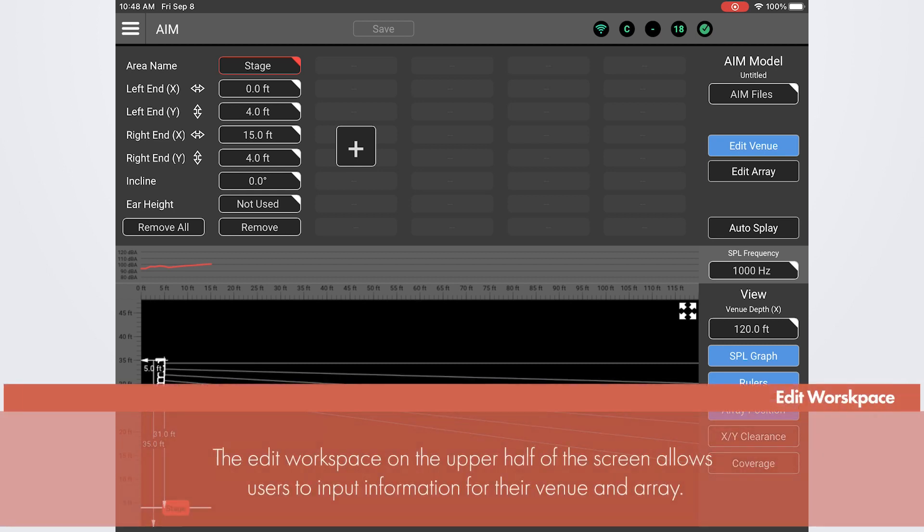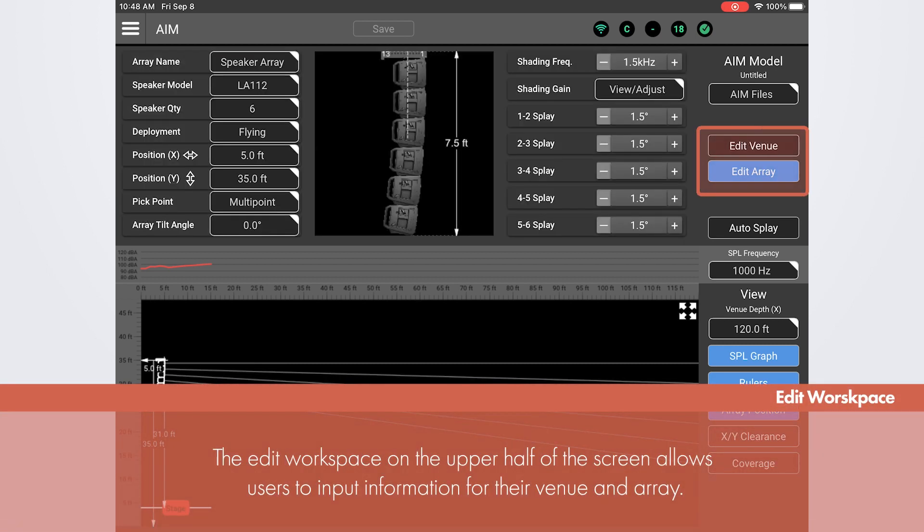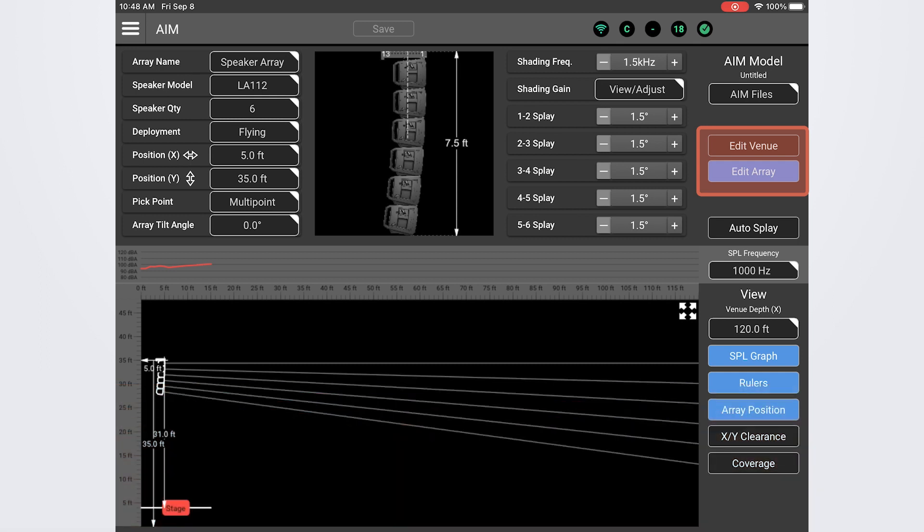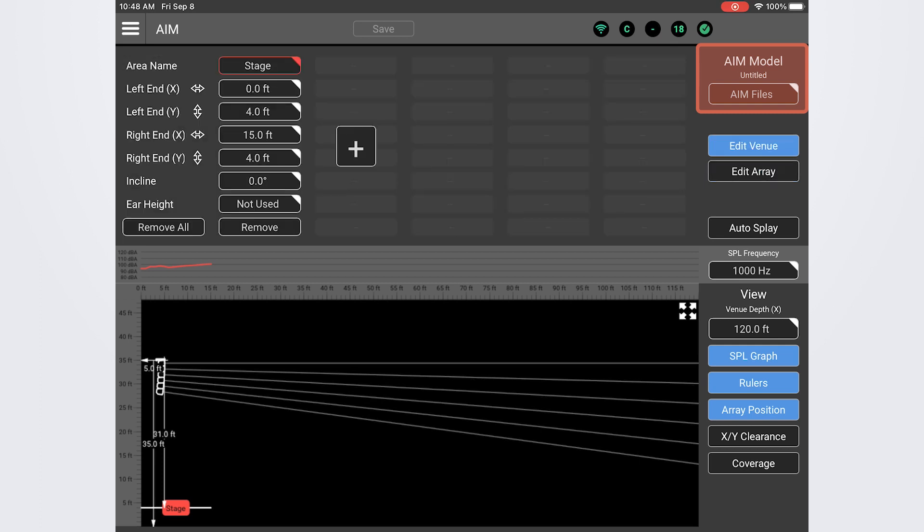In the edit workspace you can toggle between editing the venue parameters and the array parameters. On the right side of the screen you will see options to save or load an existing AIM file with the button titled AIM files.